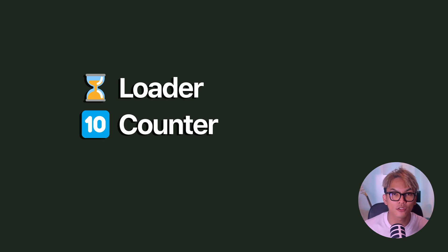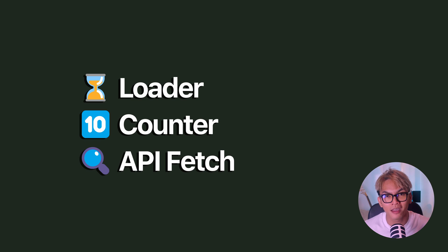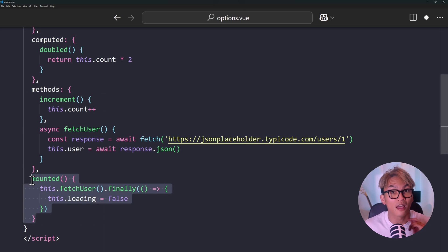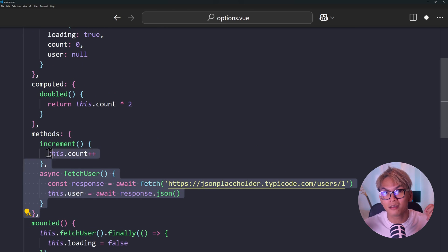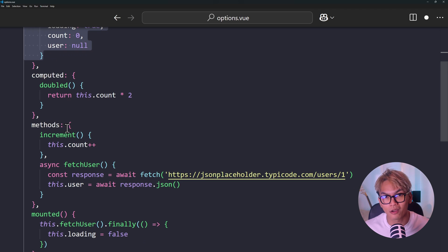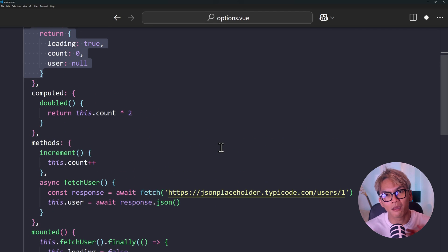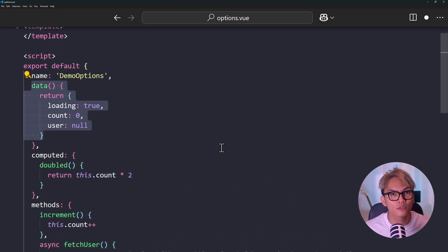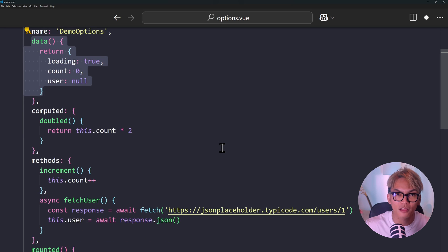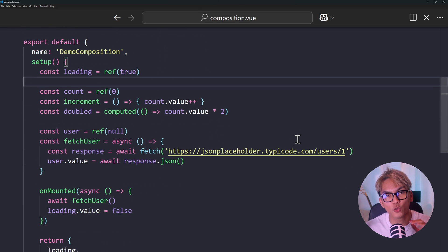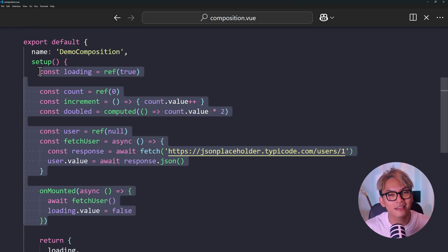With Options API, if you have multiple features like a loader, a counter, and some API fetching, each piece of logic gets split into different parts of the component — like the lifecycle hooks like unmounted, data, methods, computed, etc. This can make your components honestly harder to maintain as they get bigger. Like, imagine you have hundreds, thousands of lines of code — you'd have to go back and forth between data, methods, computed, and lifecycles.